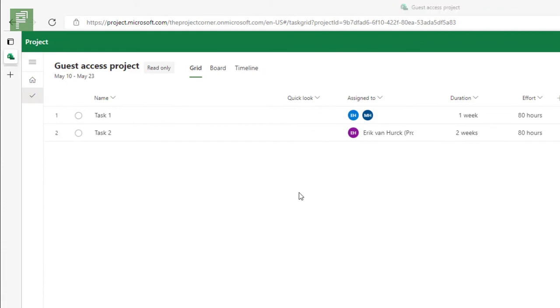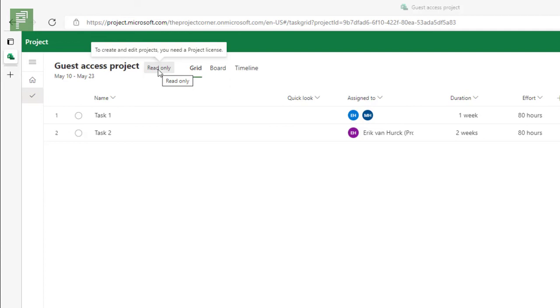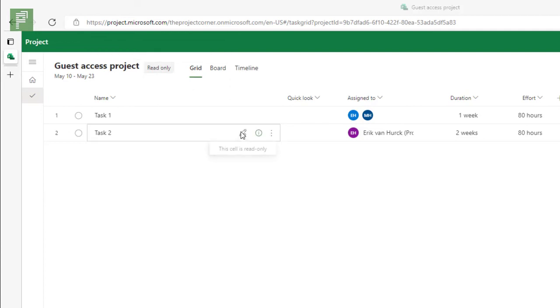Let's click on it. And because I don't have any project licenses, this is a read only project for me. If you want the external resource to actually partake in the project and actually update the project themselves, you will need to require, you will need to add a P1 license or P3 or P5 license to that external resource within your own tenant. So that means that if the external resource already has a project license externally at their own tenant, that doesn't apply to this external shared resource project. There's a nice little check mark telling me that this cell is read only.